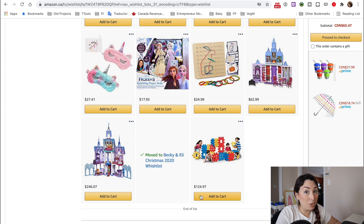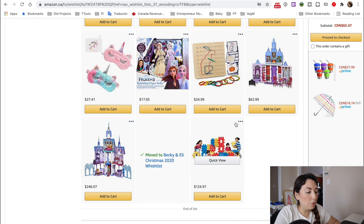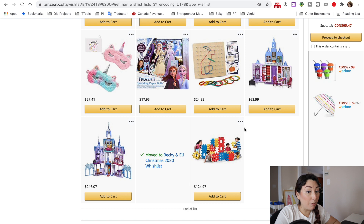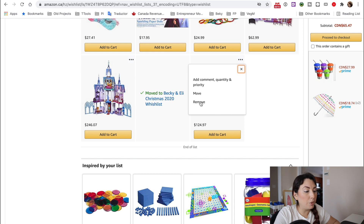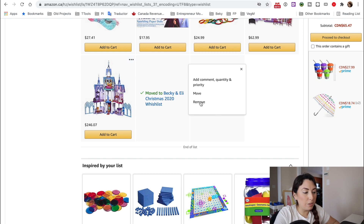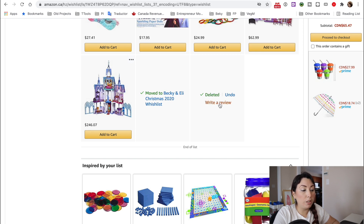That is the only thing that you need to do to move this item from here. Now, what about if I want to remove this item? So I'm going to just click on the three dots button right here and I'm going to click on remove. So let's just click here and then you can also undo this or you can write a review of this product.